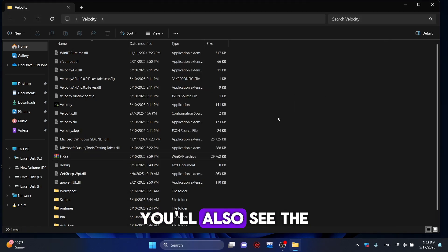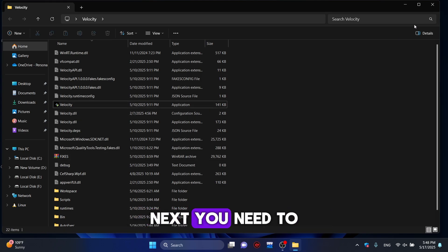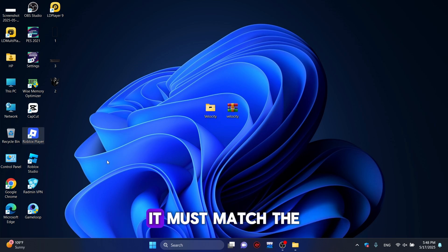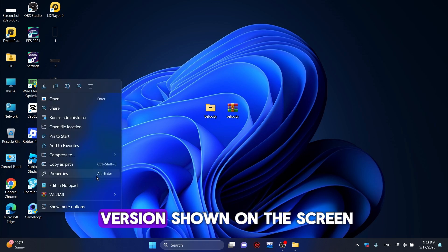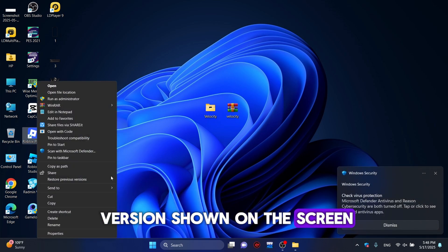You'll also see the Velocity Executor icon. Next, you need to check your Roblox version. It must match the version shown on the screen.